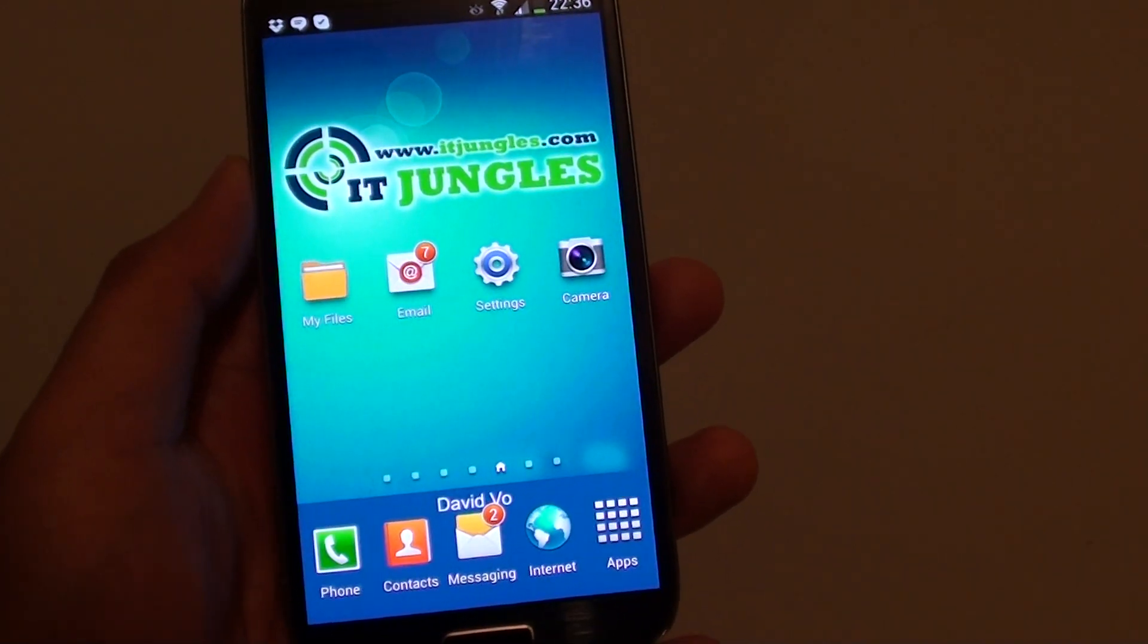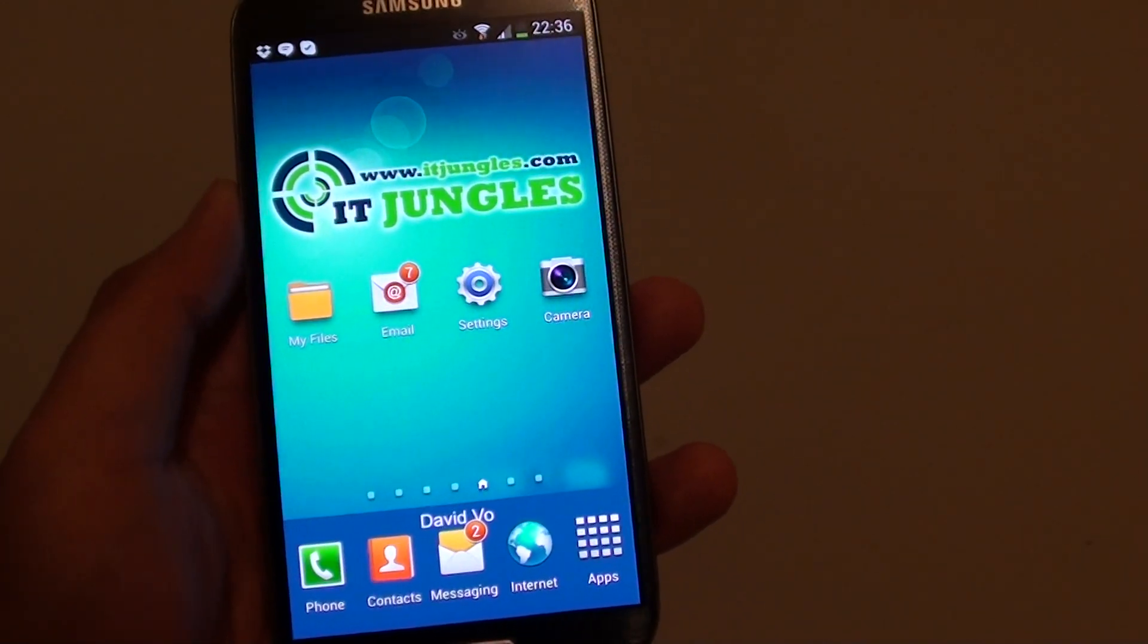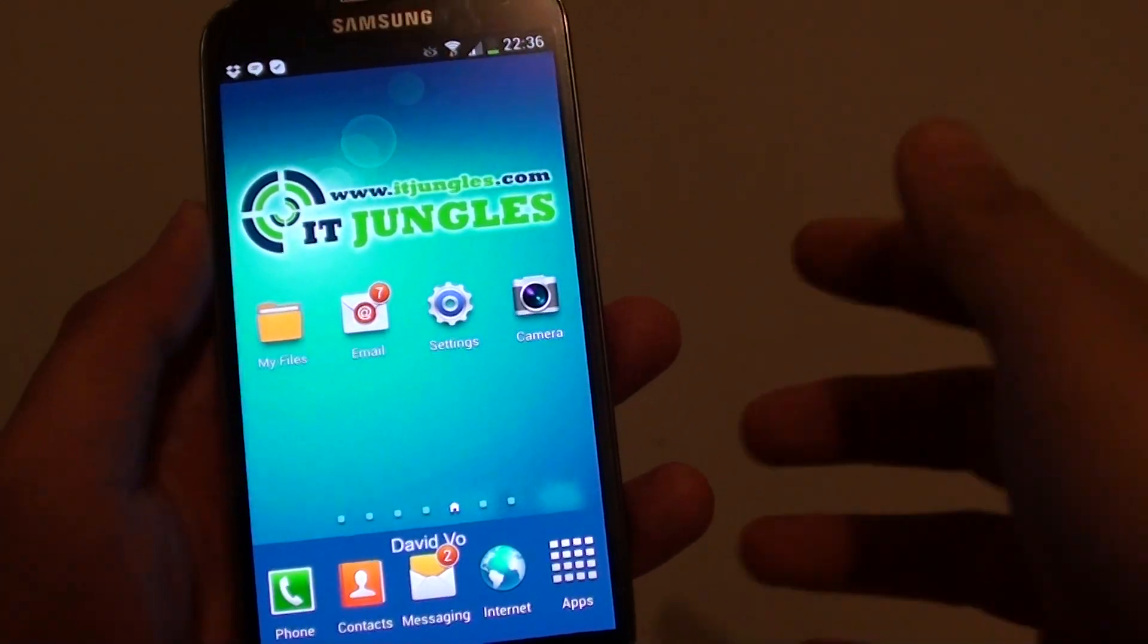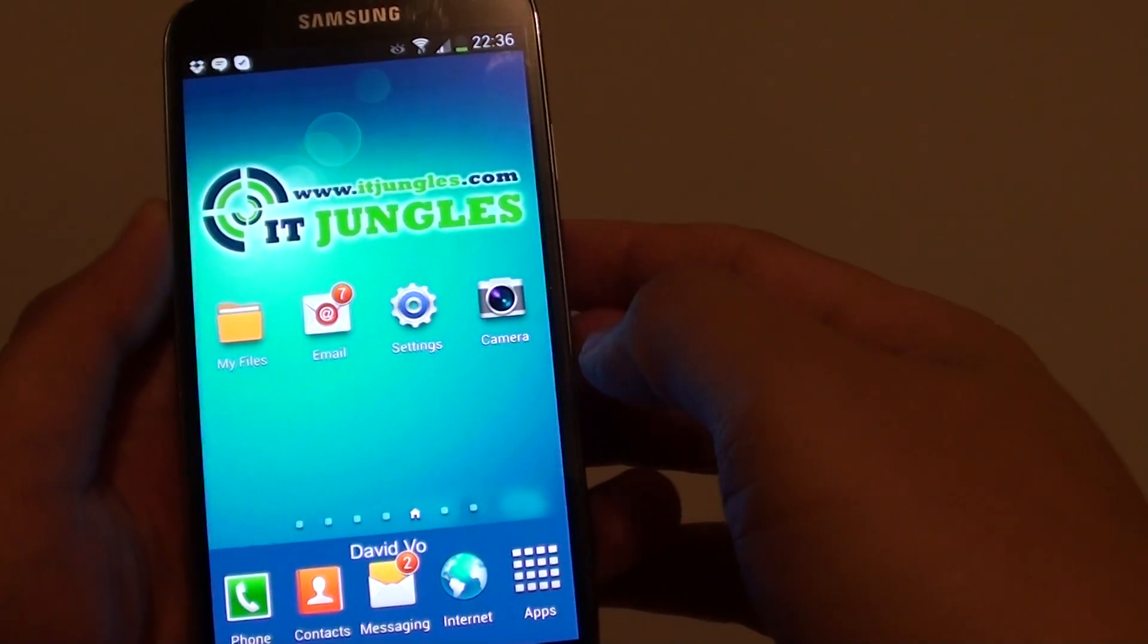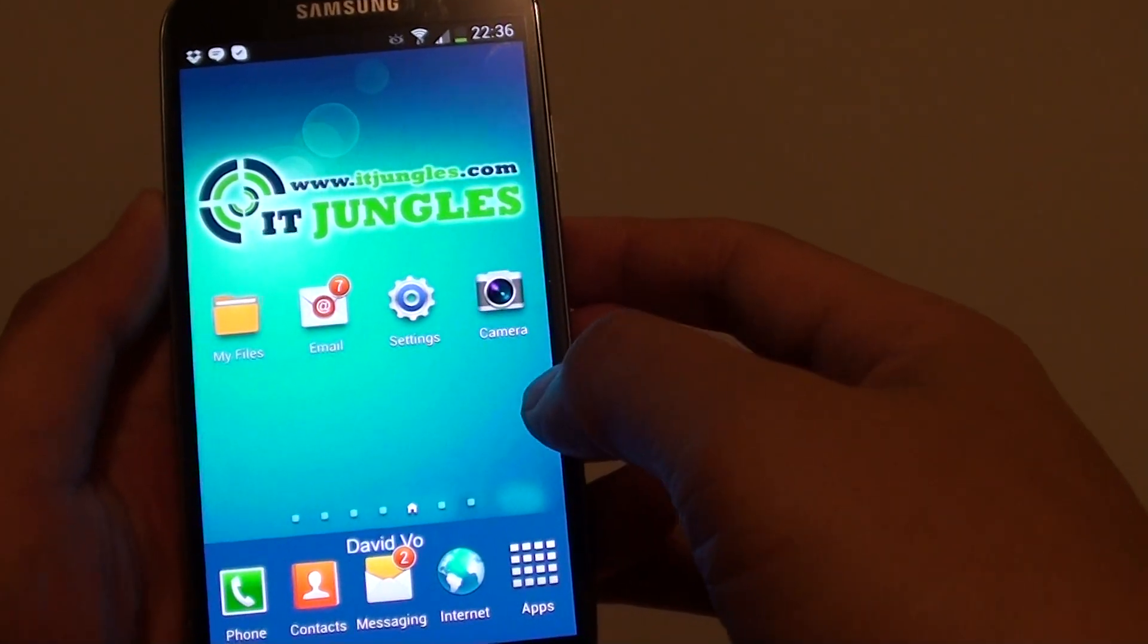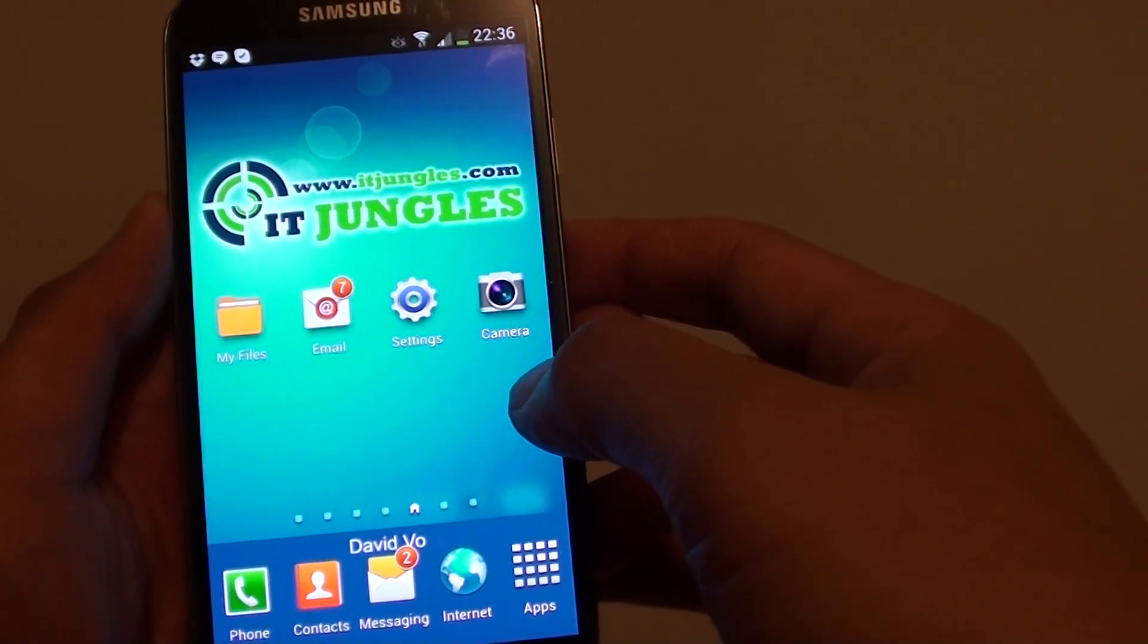Hi, it's David Vogt from ITJungles. In this video, we're going to talk about the memory space available on your Samsung Galaxy S4.